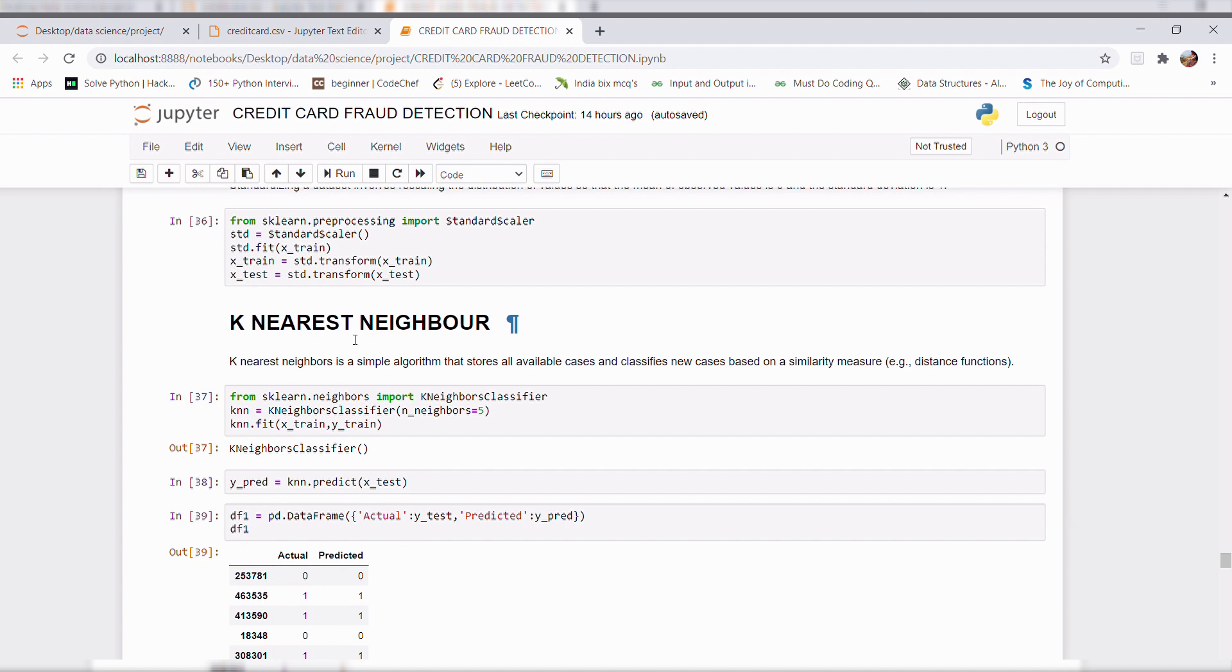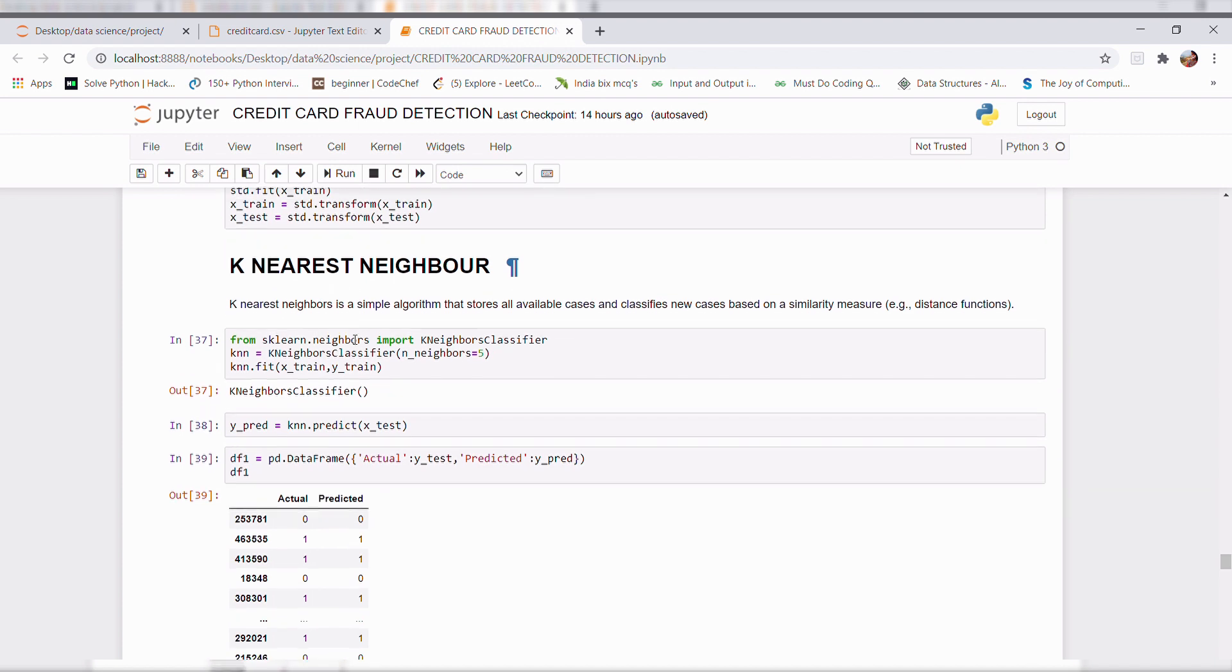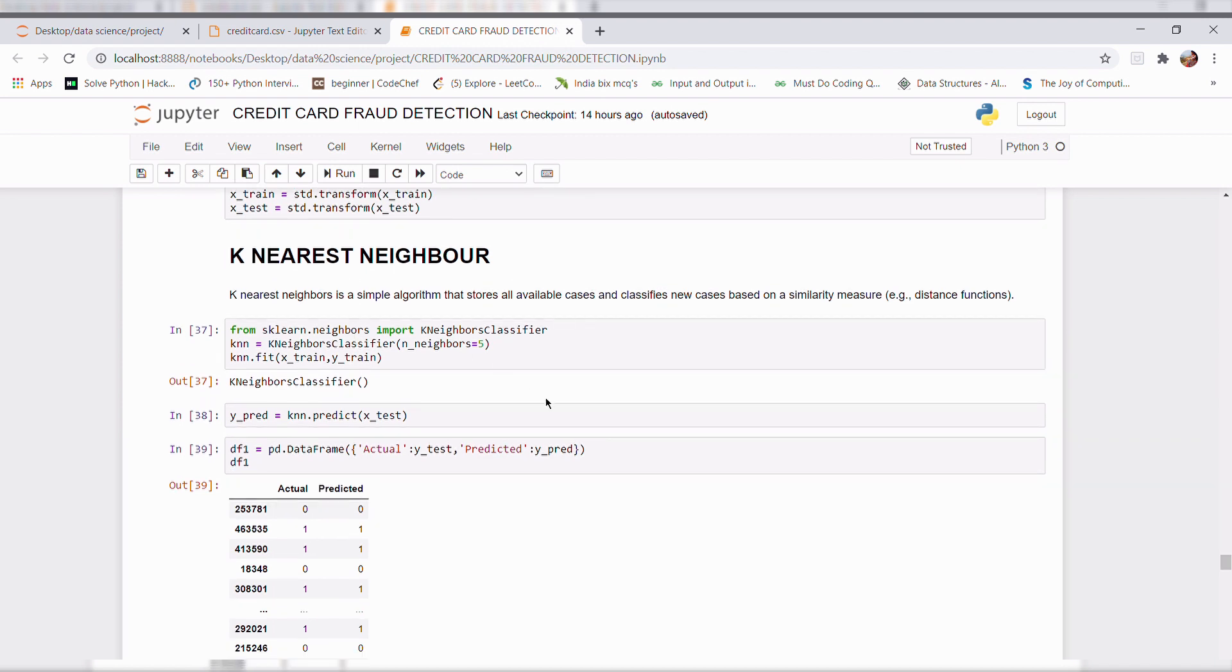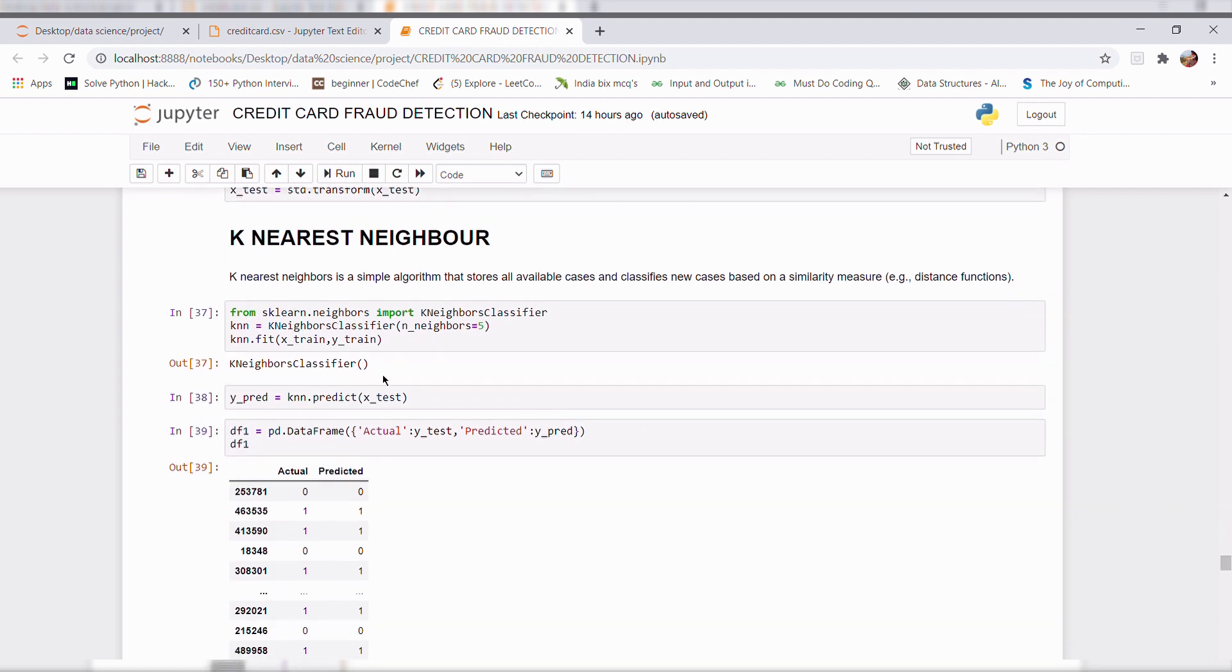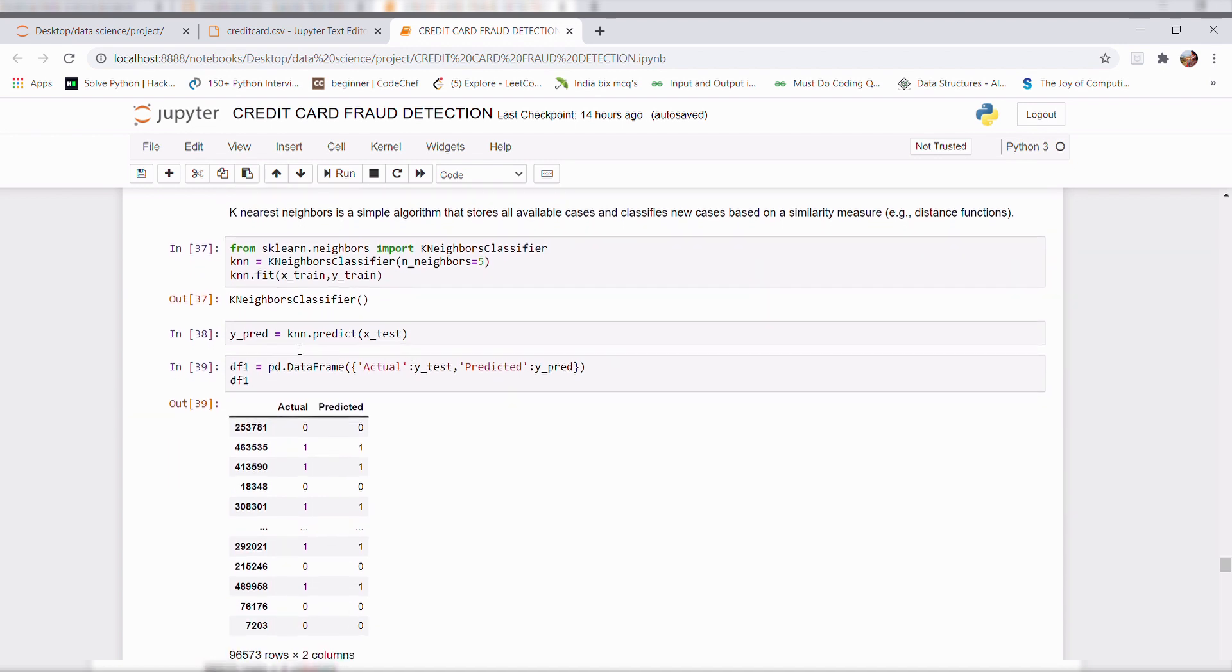Here comes the k-nearest neighbor. I applied this algorithm to my model. To train a model, I give an input and output. So after that to predict, I give an X test which is a new set of data to predict the output